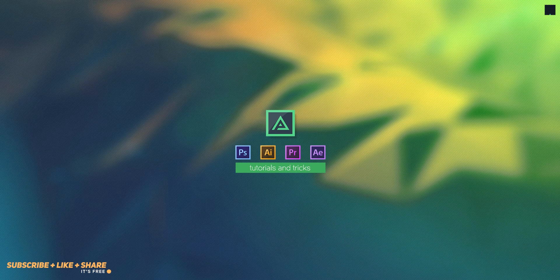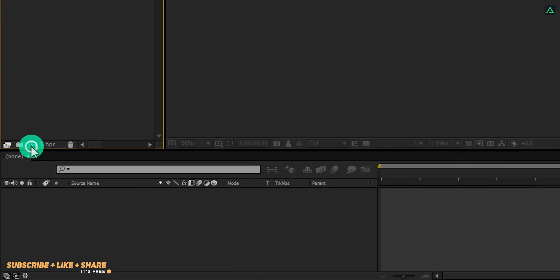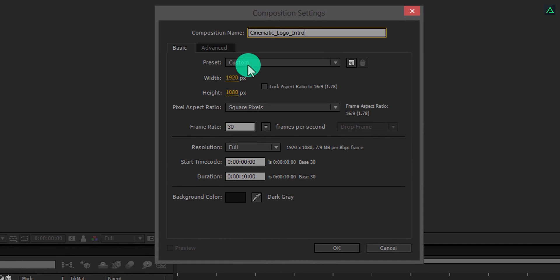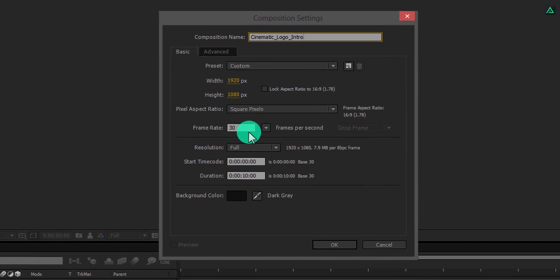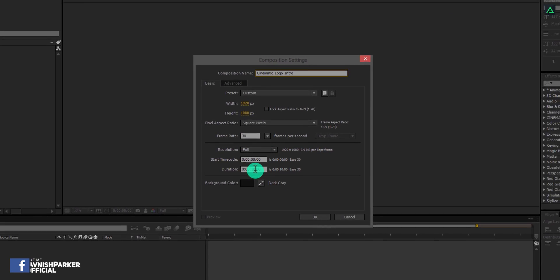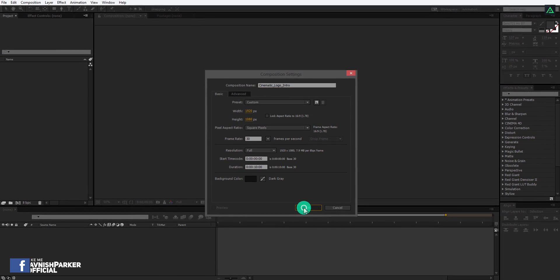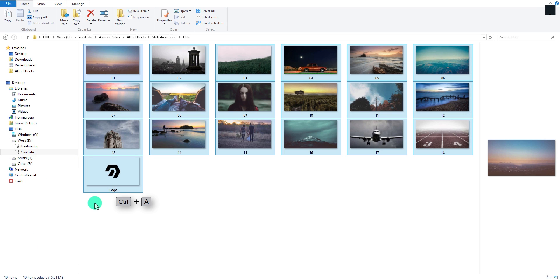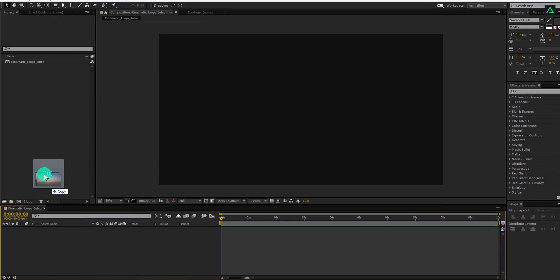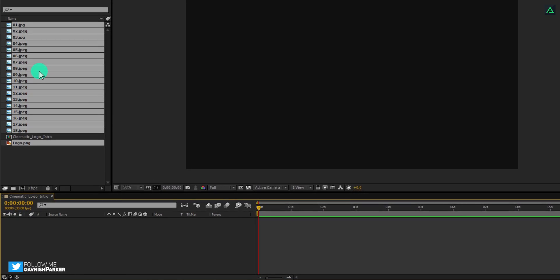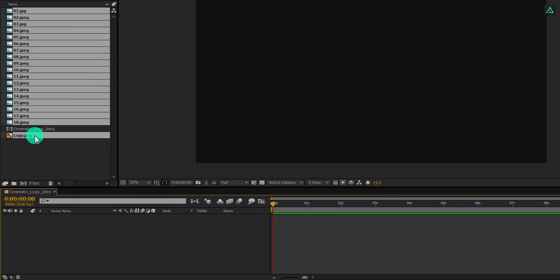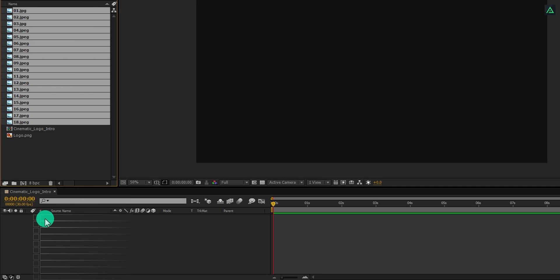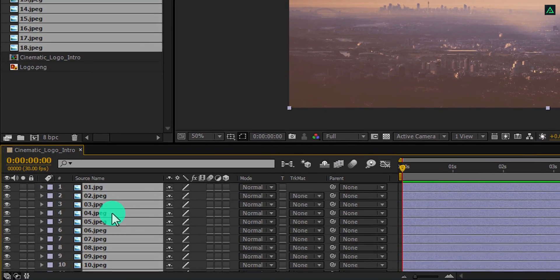So let's get started. Open After Effects and create a new composition. Let's call it Cinematic Logo Intro. As always, I am using the 1920x1080 resolution at 30 frames per second. You are free to choose your own setting. The first step is to add pictures to your project. You can download these images from the link in the description and place them into your project. I don't want to add my logo right now, so let's unselect it and add all other images.